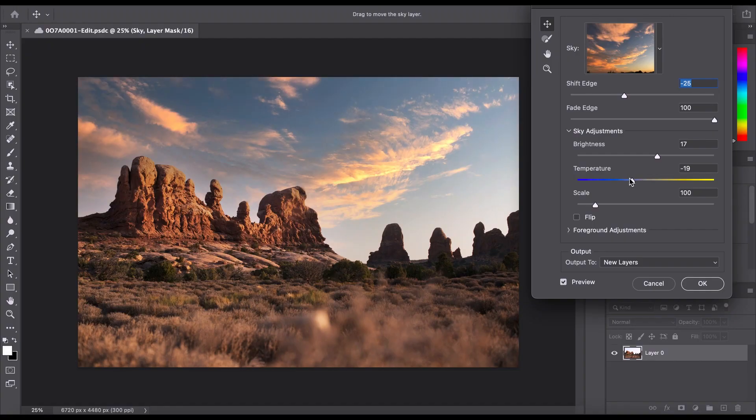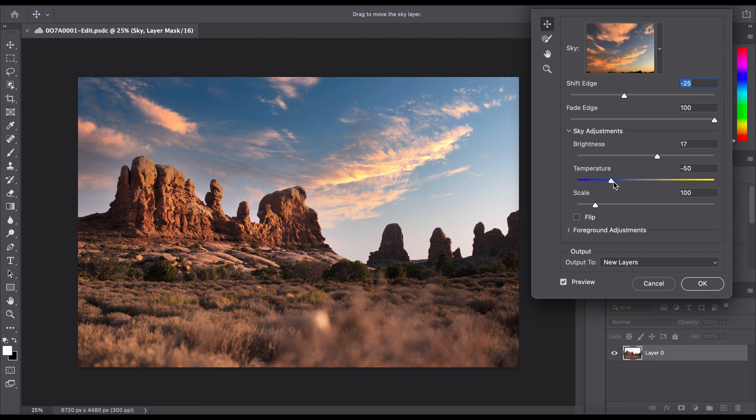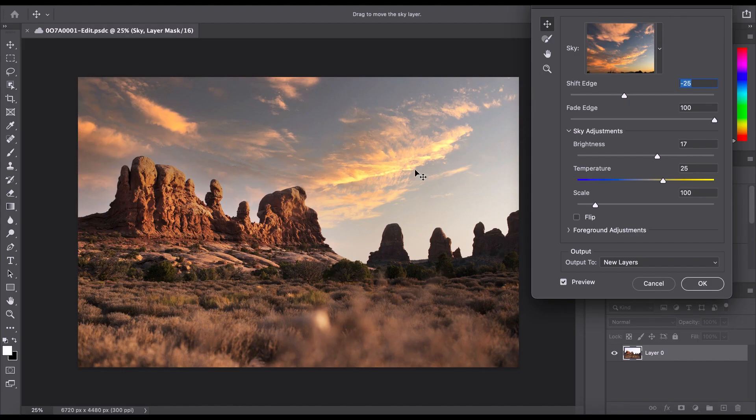So like I said, we have the temperature. We can make the sky a bit more cooler or we can make it a lot warmer. I think I want it somewhere in there. There we go. I think these clouds really look really good with these rocks and the warm sun on them. I think it just really matches nicely.